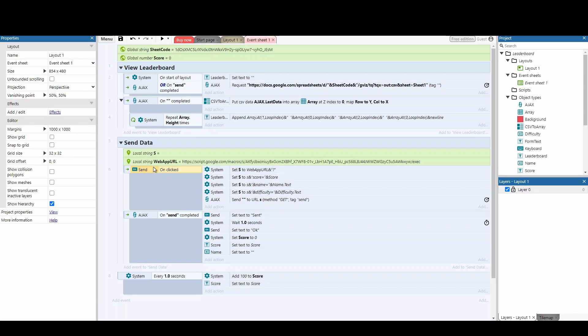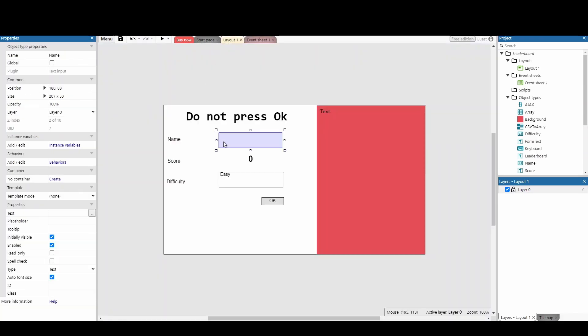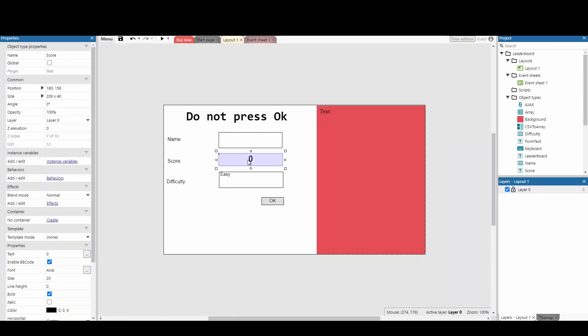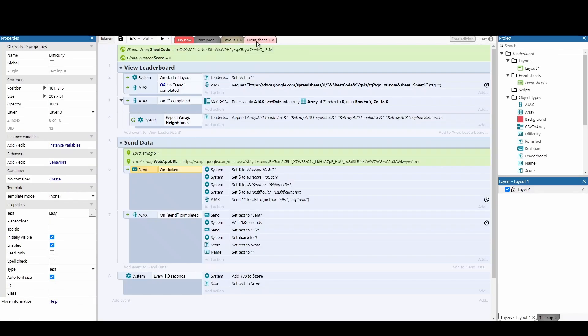So what happens when we hit the send button? So we've got a couple of boxes here. We've got the name box, the score box, the difficulty and the OK button.